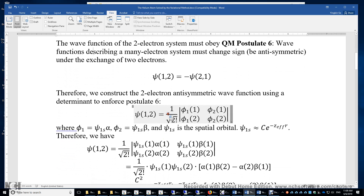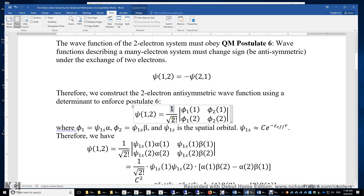This is the determinant. 1 over the square root of 2 factorial is the normalization factor. φ1 and φ2 are the one-electron orbitals occupied by the electrons. And 1 and 2 are the coordinates, including the x, y, z coordinates and also the electron spin coordinates of the two electrons.